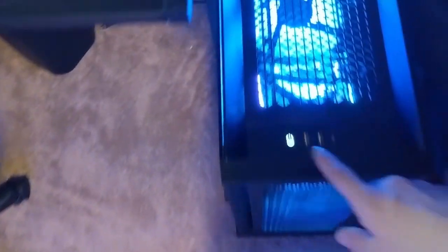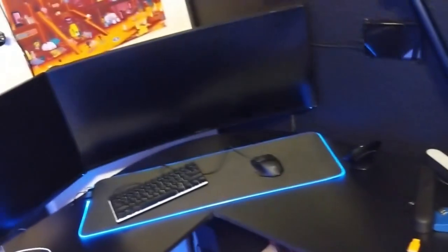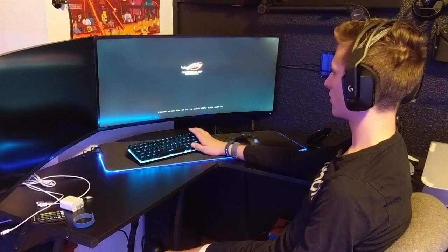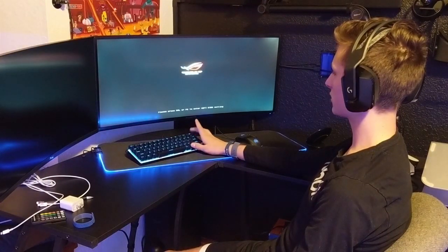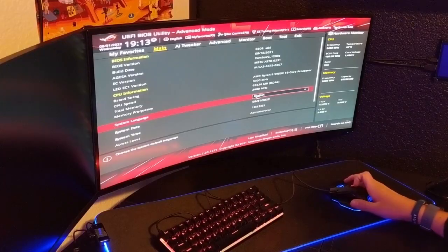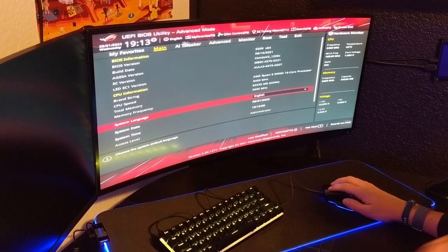Alright, so the first thing that we're going to do is we're going to try to disable XMP to see if that helps anything. So yeah, let's go to that. Alright, first thing, let's turn it off. Okay, it should be shut down. Now let's spam delete. Okay, we're in BIOS. Now let's find XMP.